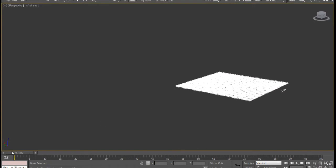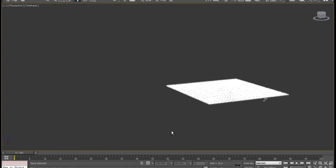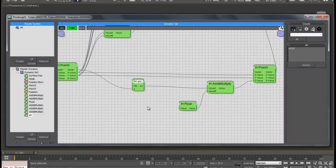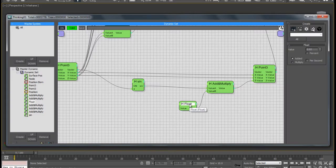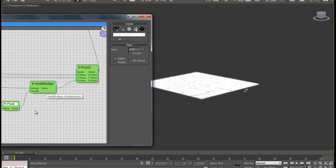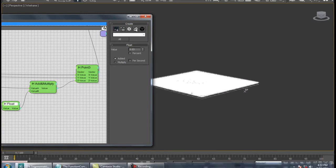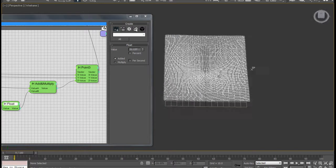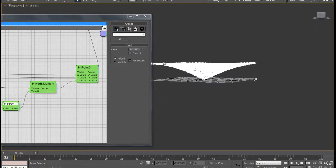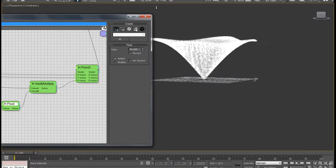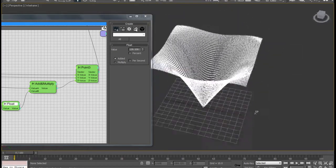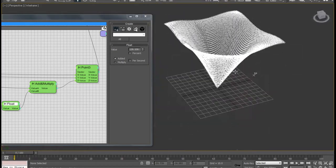If I go ahead and refresh this, it doesn't look like much, but I bet there's a calculation going on behind this. Under the multiply over here, I'm going to increase this and you can see you get a kind of a drop — that's the sine of x.